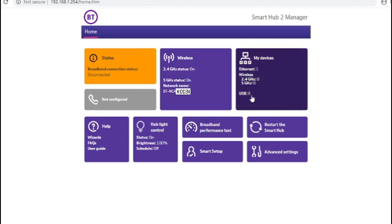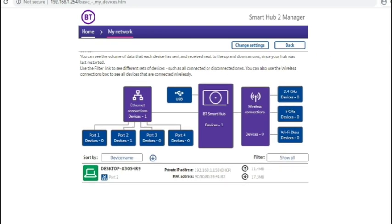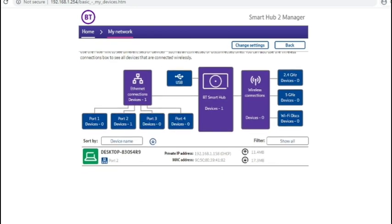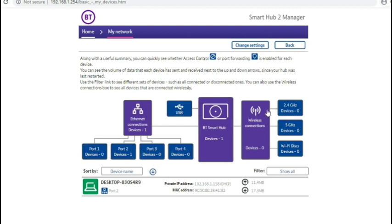Moving over to the My Devices section. That will show you devices which are connected to the hub and whether they're plugged in via the network ports, plugged in via USB or via Wi-Fi.